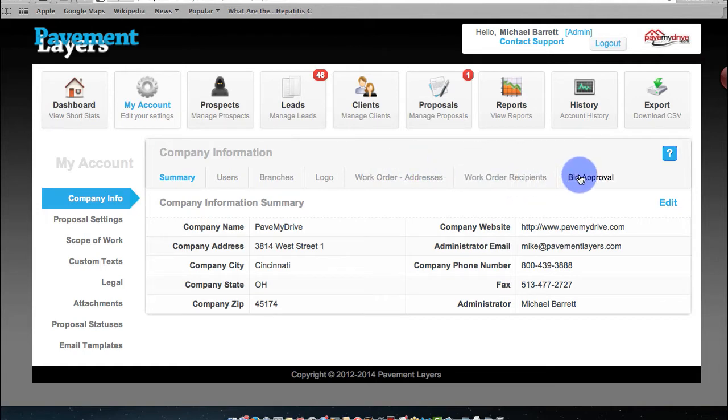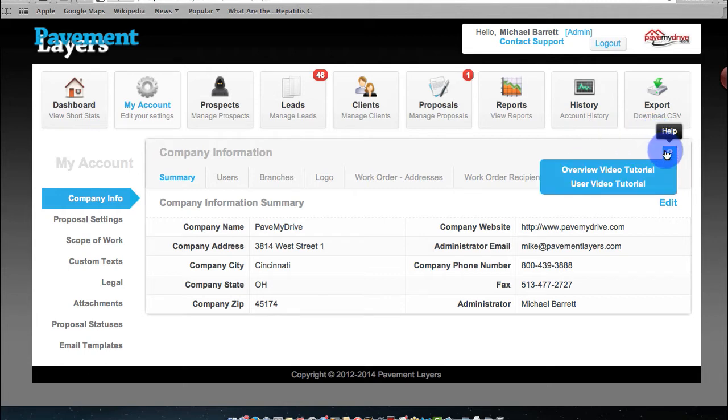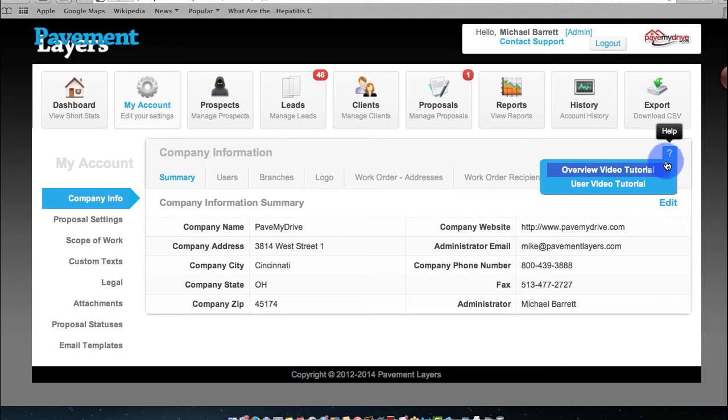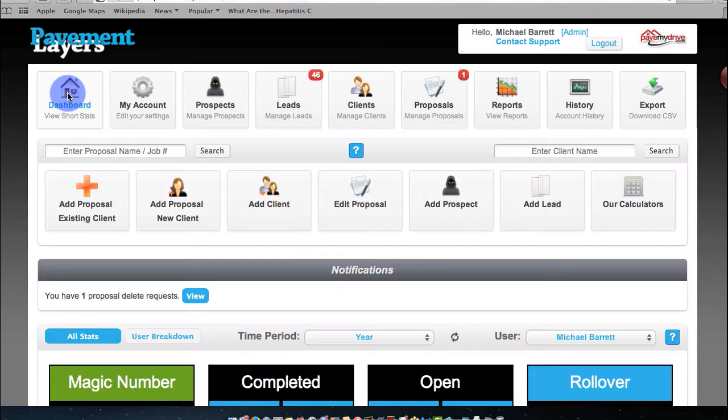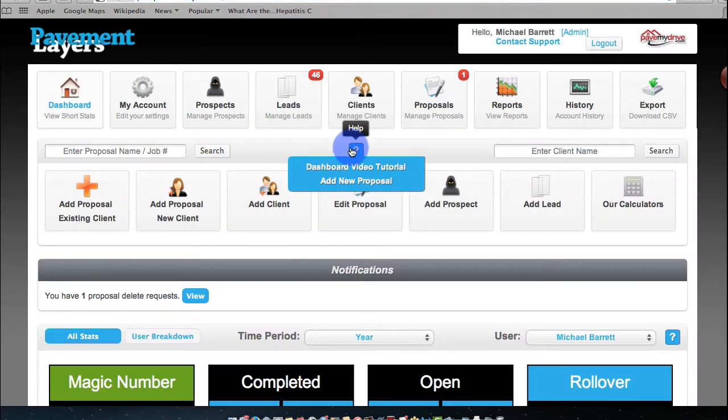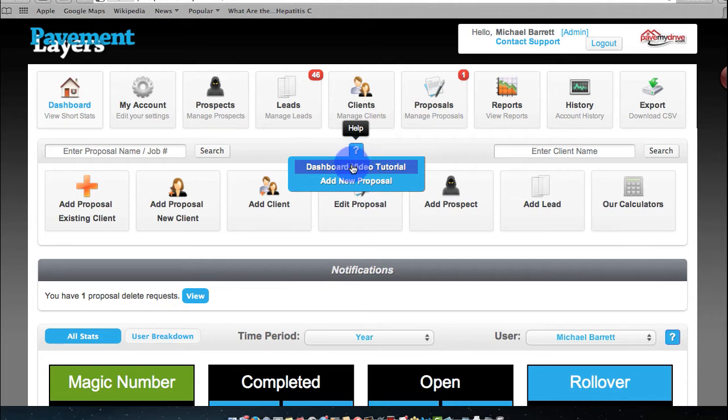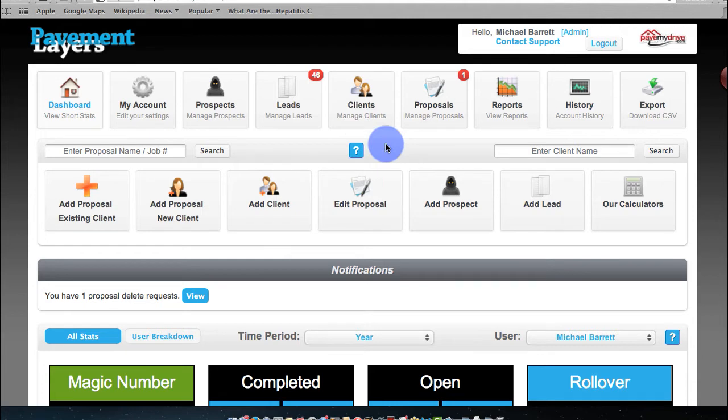Remember, everywhere within Pavement Layers where you see a blue question mark, hover over it, and you will have a self-explanatory tutorial everywhere you go. If we go back to the dashboard, same here. Everywhere you see a blue question mark,